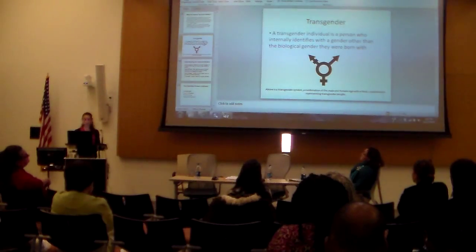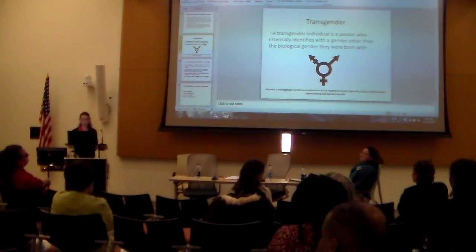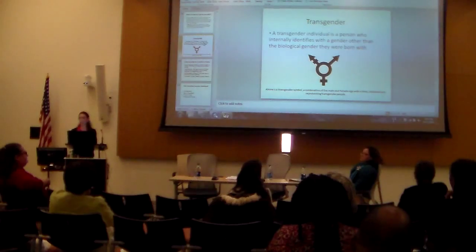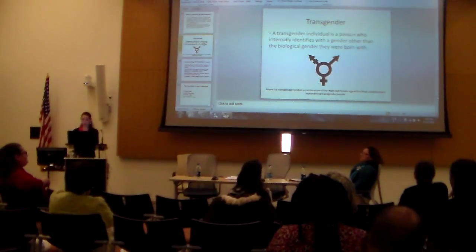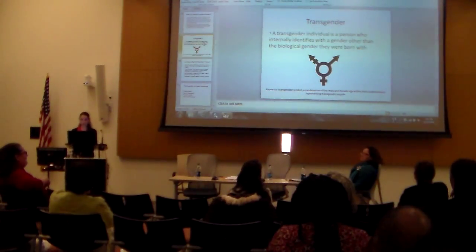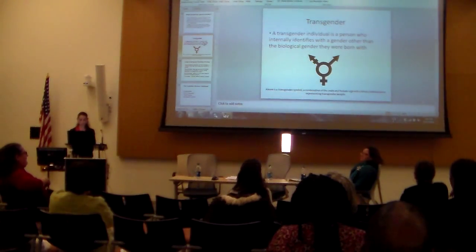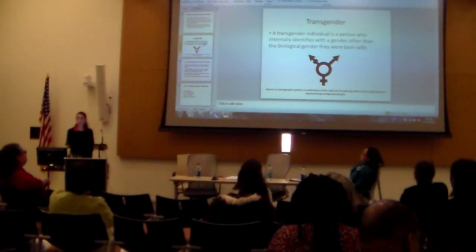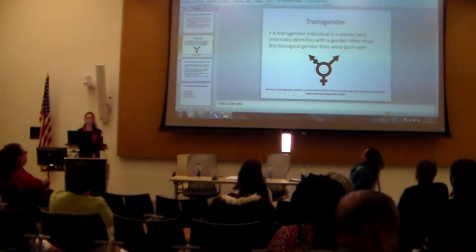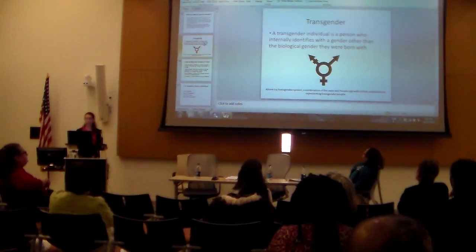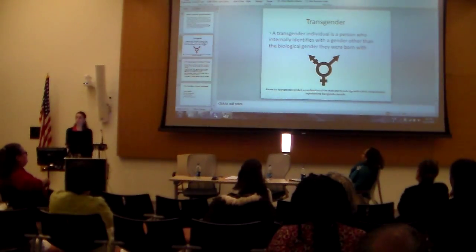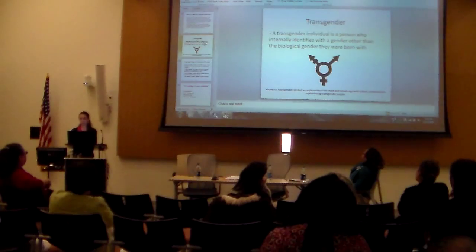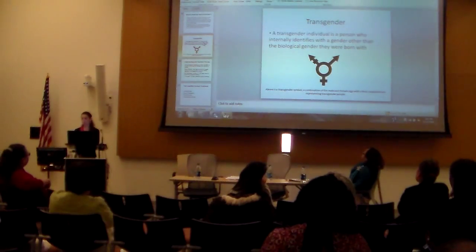This symbol here is the transgender symbol. It's a combination of the male and female signs, and it has a third arm representing the transgender group.